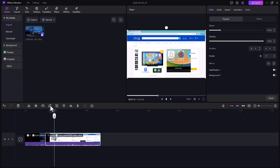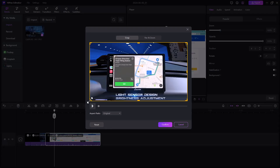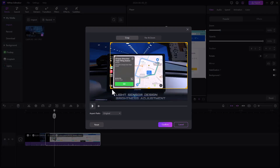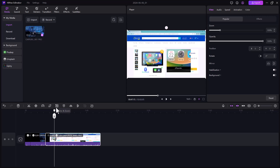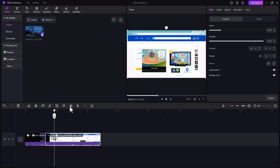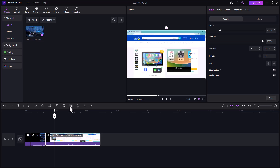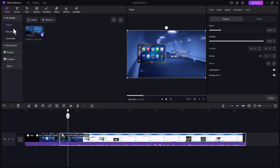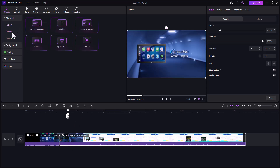Next we have the crop icon — you can crop your videos. Next we have pan and zoom option, and you can add markers in your videos. You can also flip your videos horizontally and vertically. On the left side there is a speech to text option.